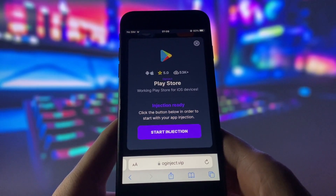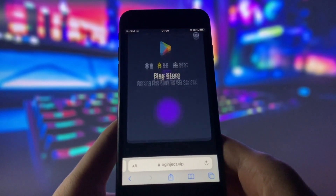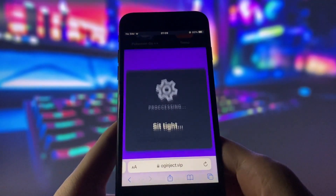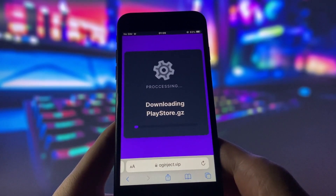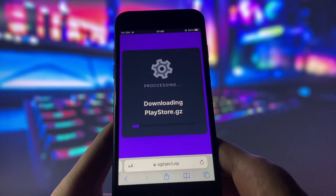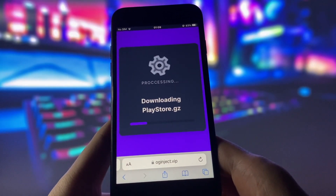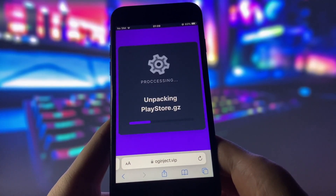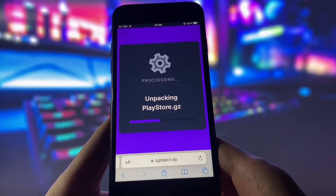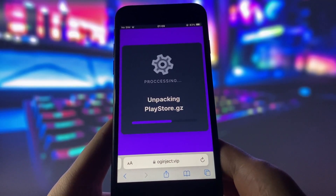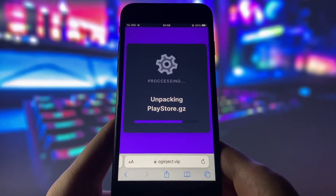Click on that button and wait for a few seconds. The website will start injecting the mod into your device, and this process might take some time depending on your internet speed and device performance. After some time, you will see a message that says Injection Completed. This means that the app has been successfully injected into your device, and you are done.